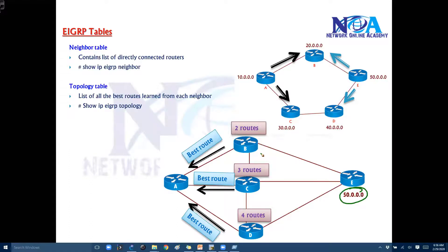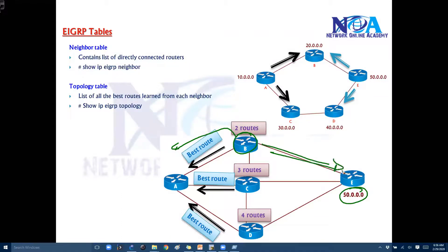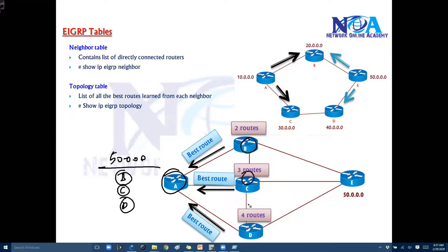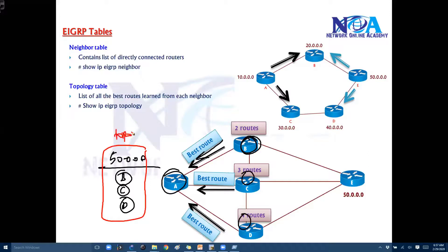So Router B will exchange its best route to the 50-dot network, Router C will exchange its best route, and Router D will exchange its best route. This means Router A learns three routes to reach the 50-dot network — one via B, one via C, and one via D. EIGRP collects this information and stores it in the topology table. The topology table contains the best routes learned from each neighbor.